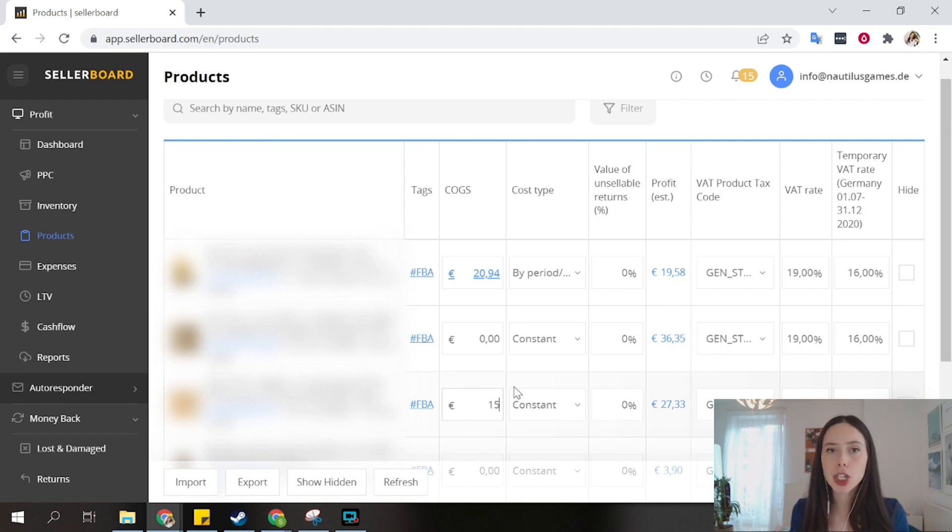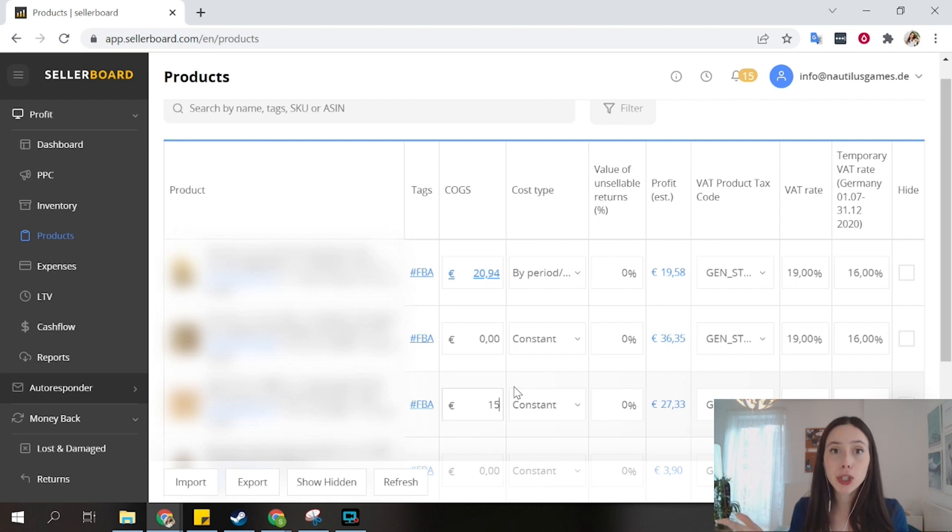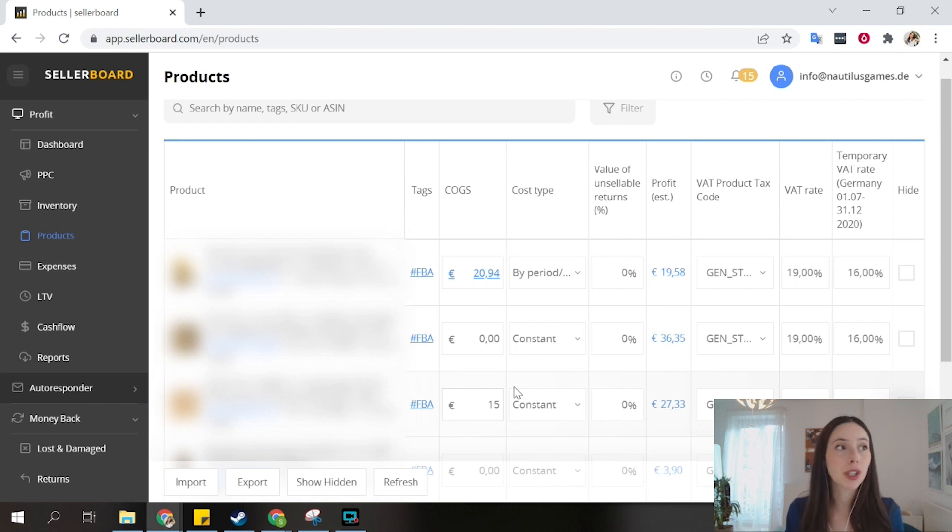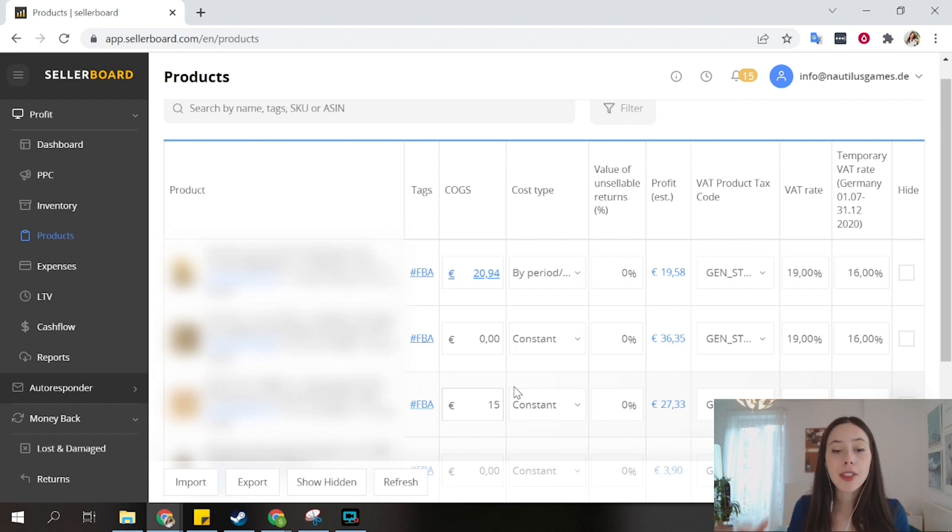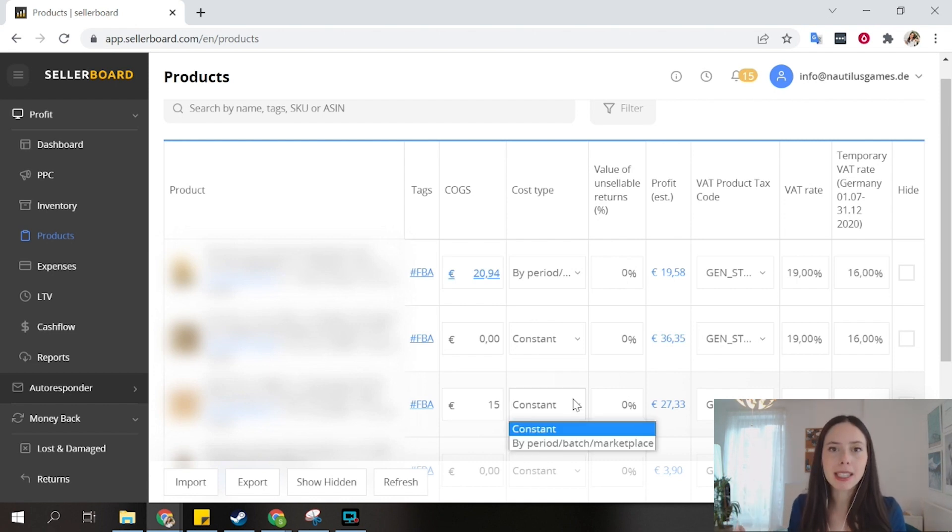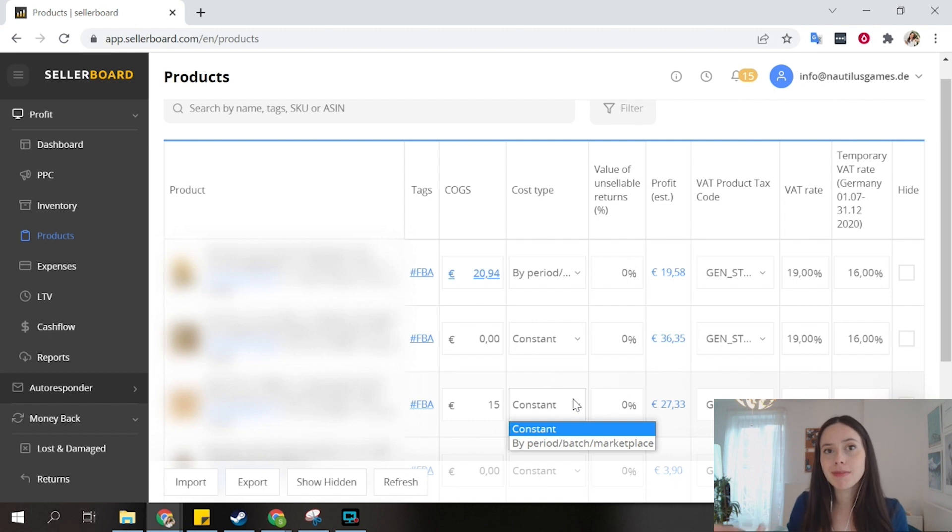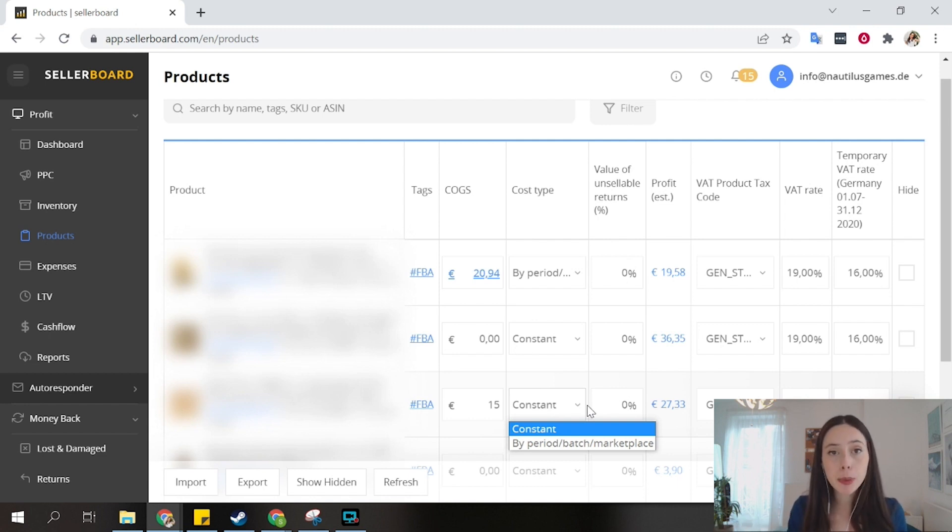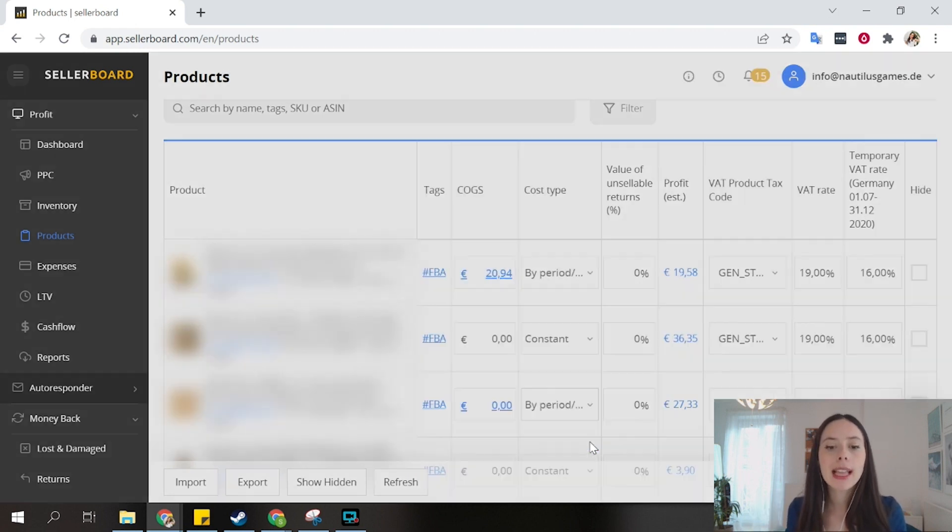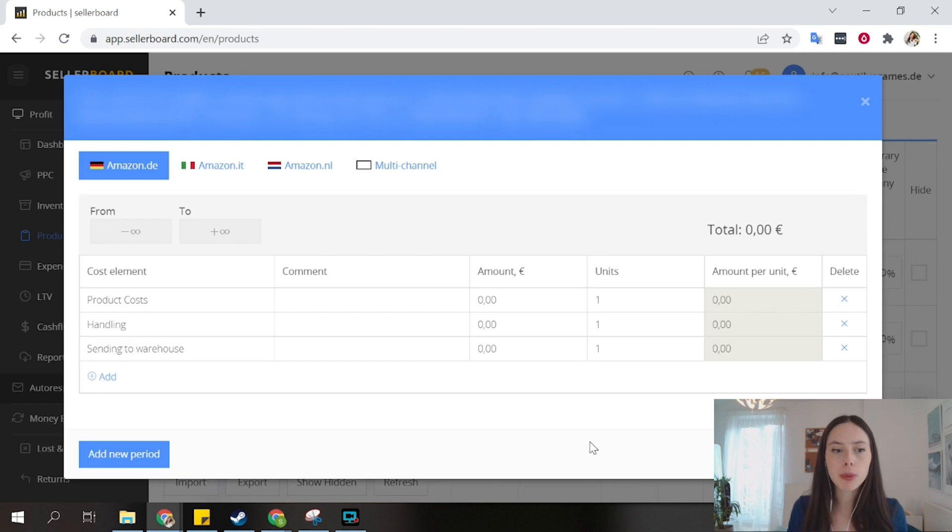However, usually costs and COGS are a little bit more complex than that, right? You know that with each batch, perhaps your product cost something different than last time. Maybe you negotiated better prices, or your raw materials cost increased. Therefore, with each batch, or with each month, or in each marketplace, it can cost you something different to sell the same product. Sellerboard offers you the opportunity to decide and to be that granular.